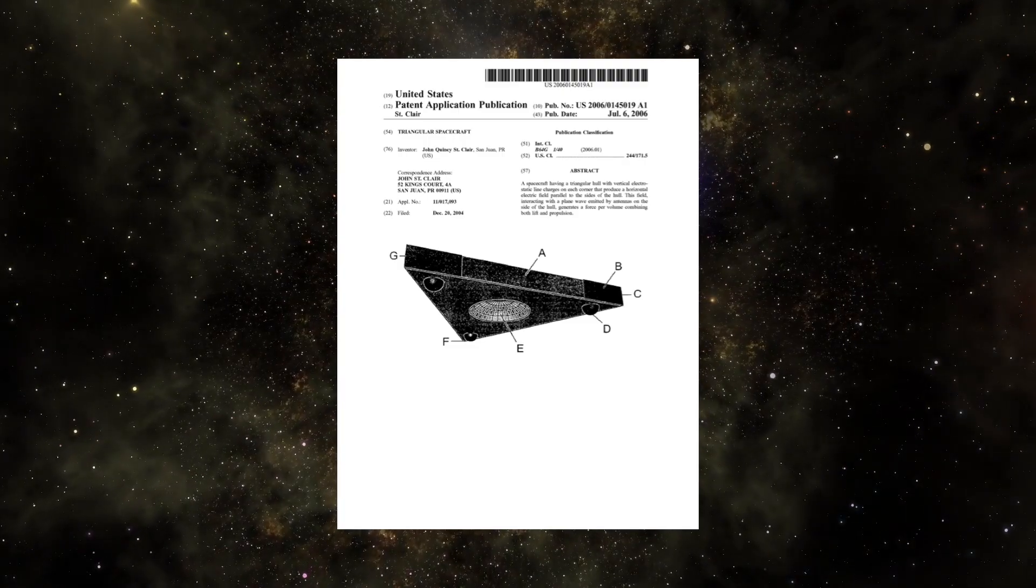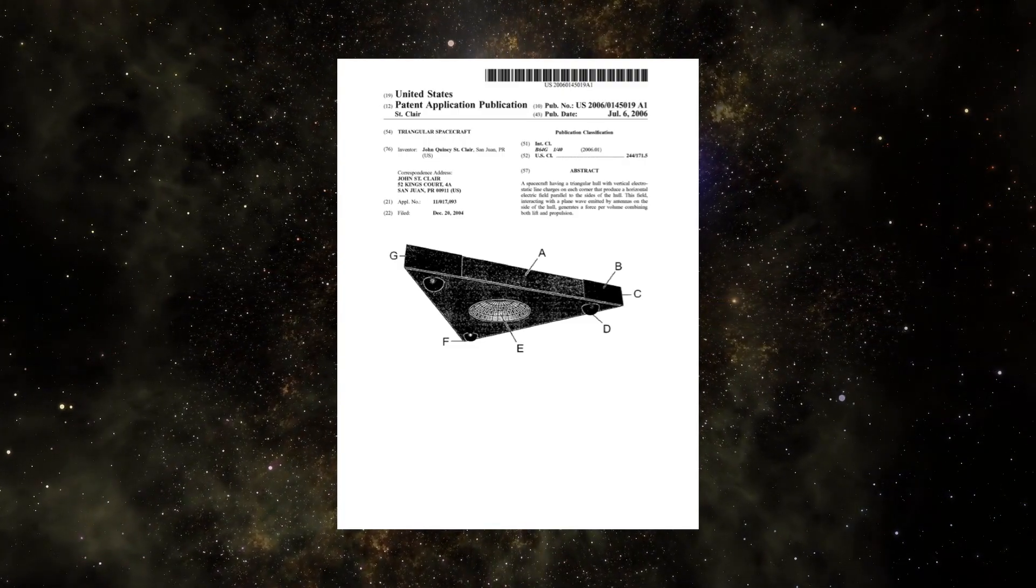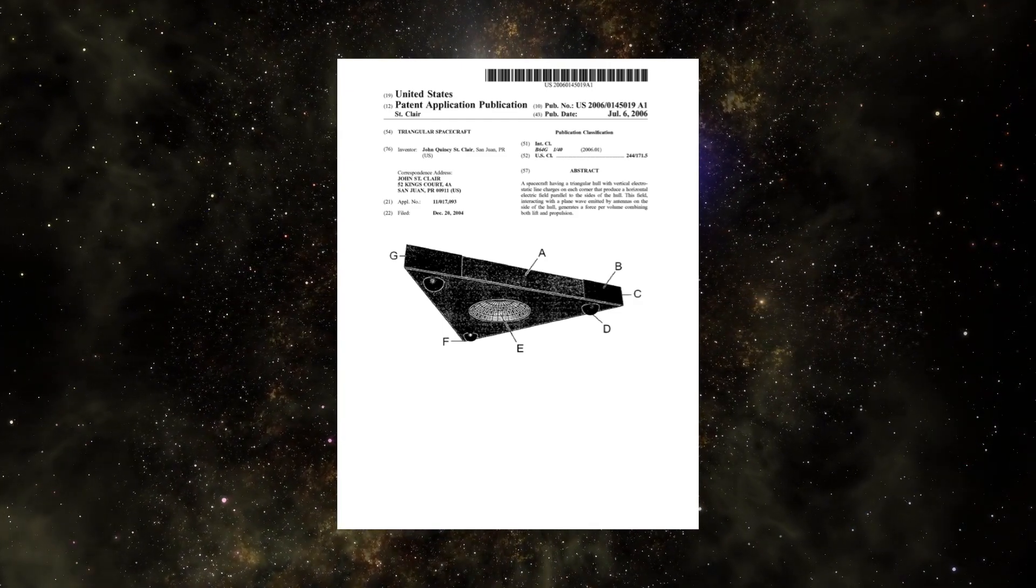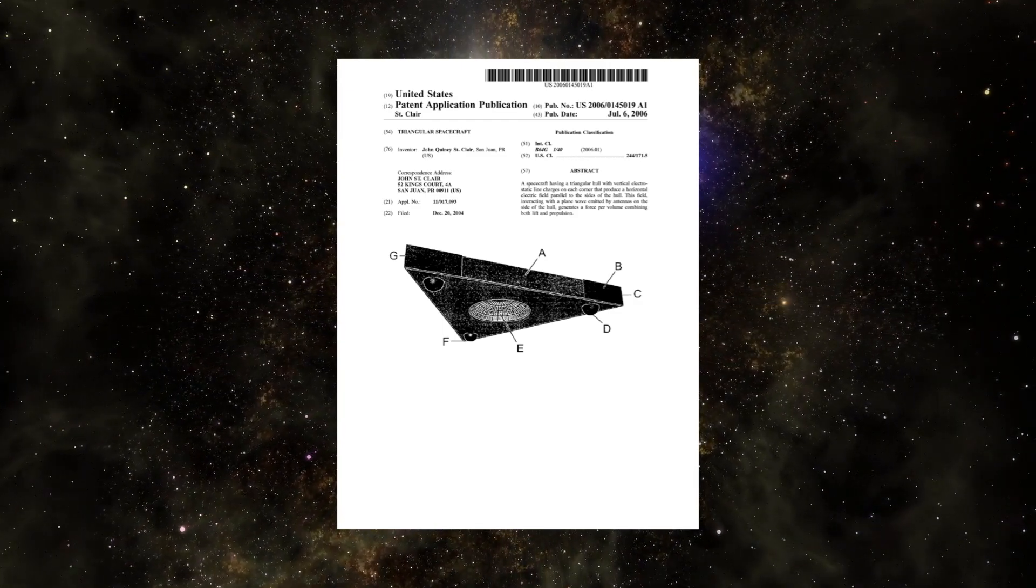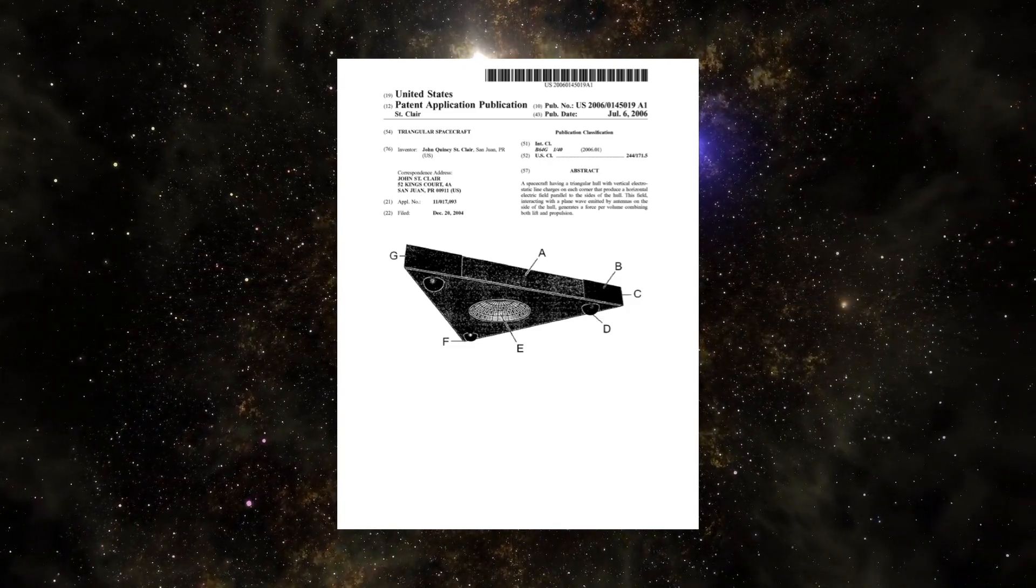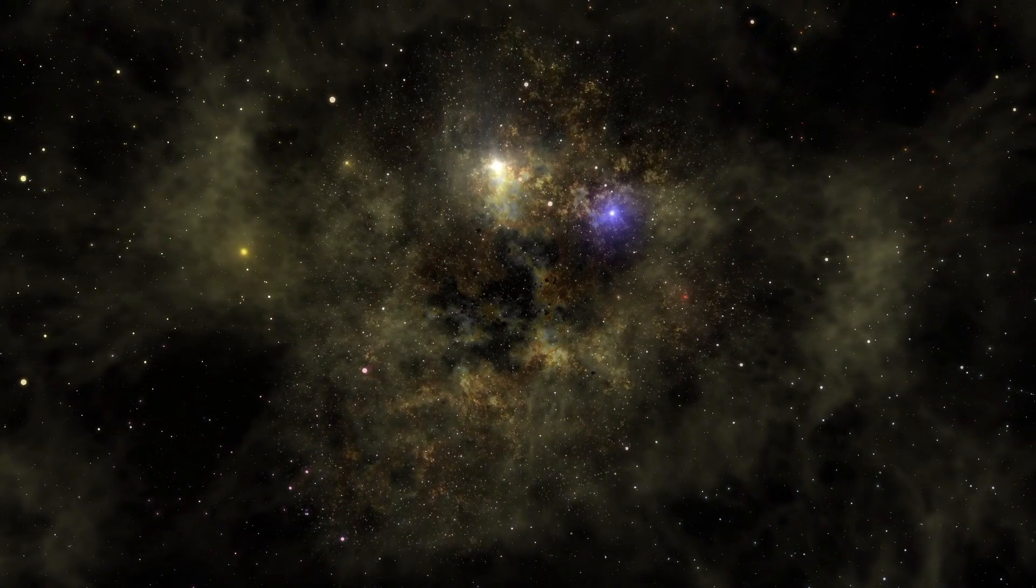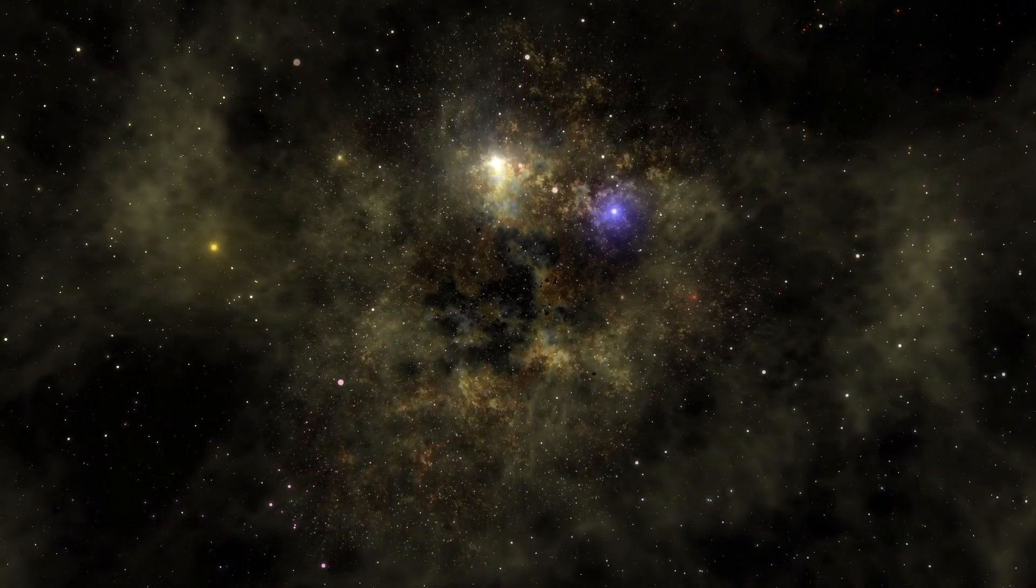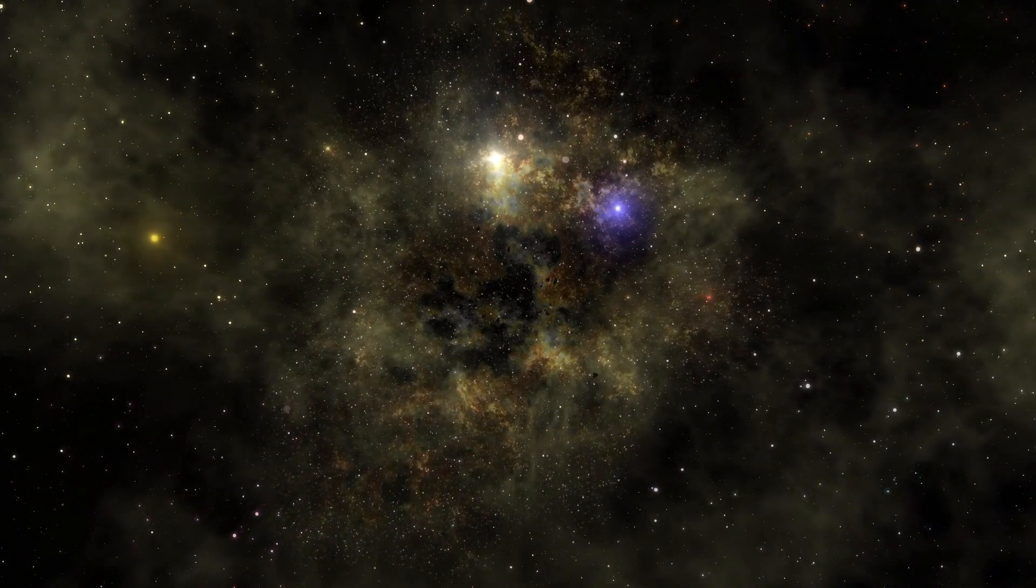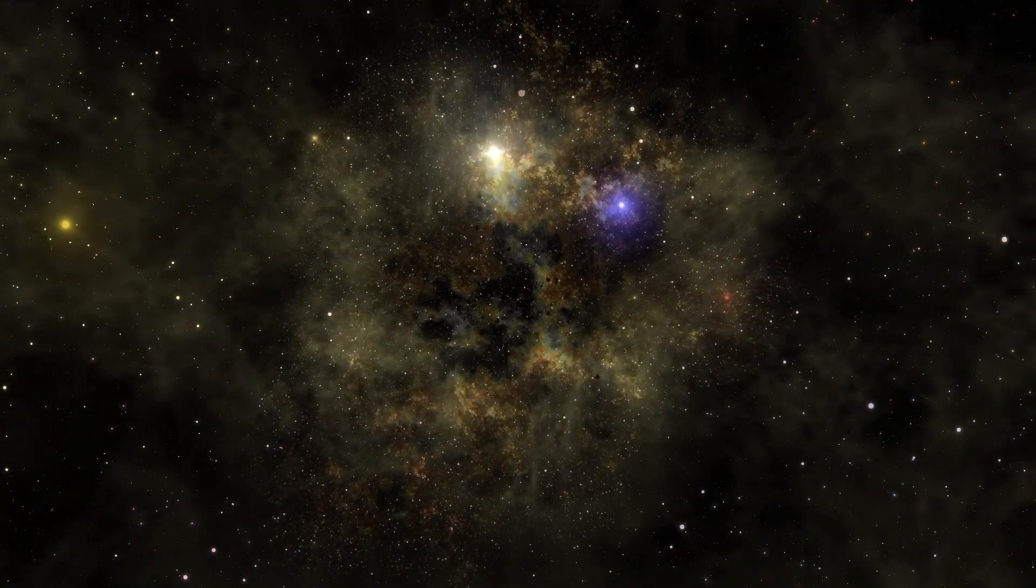Some believe that this patent is evidence that St. Clair has contributed work to the TR3 program, or at least that that's the name that the government used to register the patent. This speculation could become more relevant in coming days, as we get closer to the date that the Pentagon is supposed to declassify a large amount of information about UFOs, or UAPs, unidentified aerial phenomena, as they are sometimes alternatively referred to.